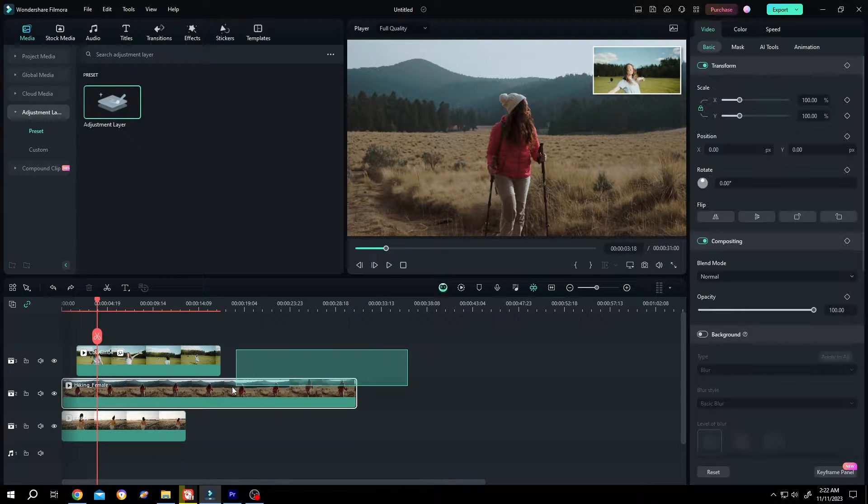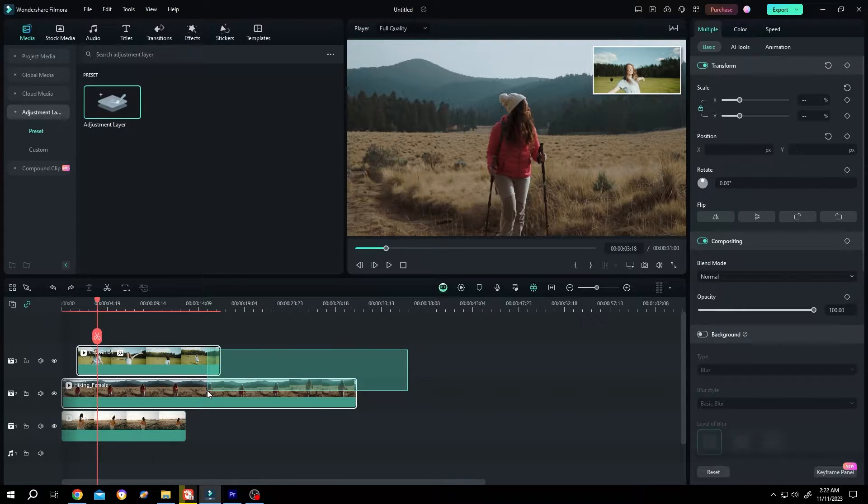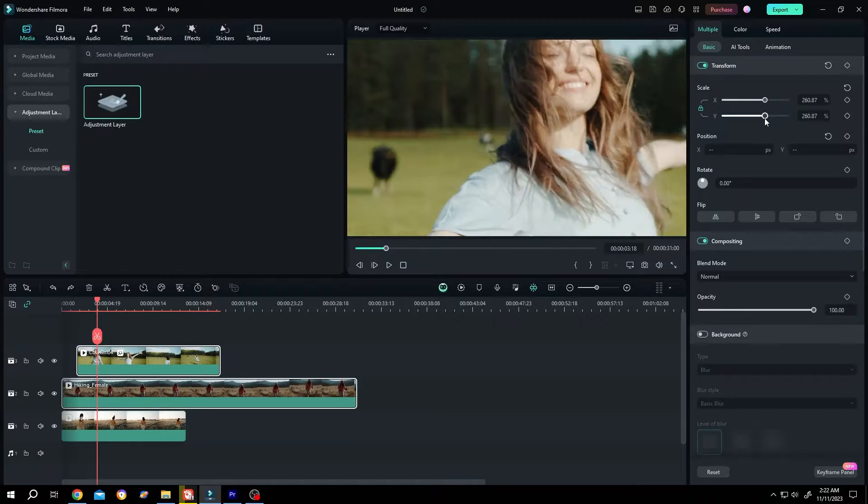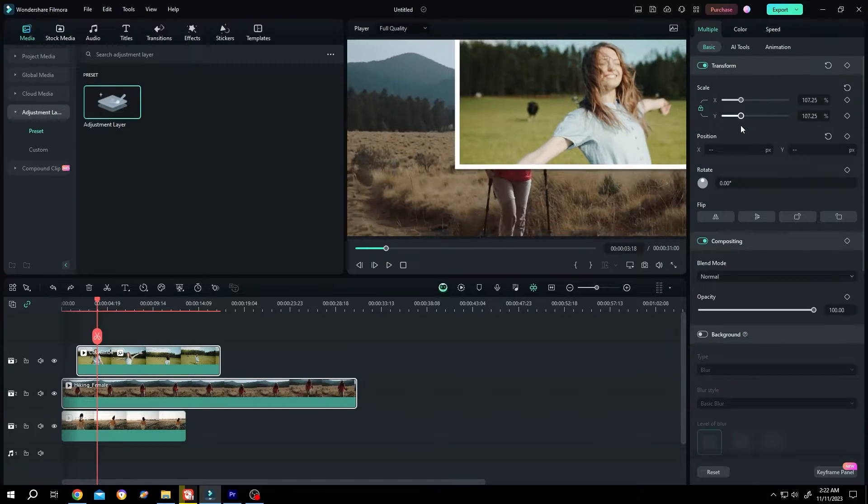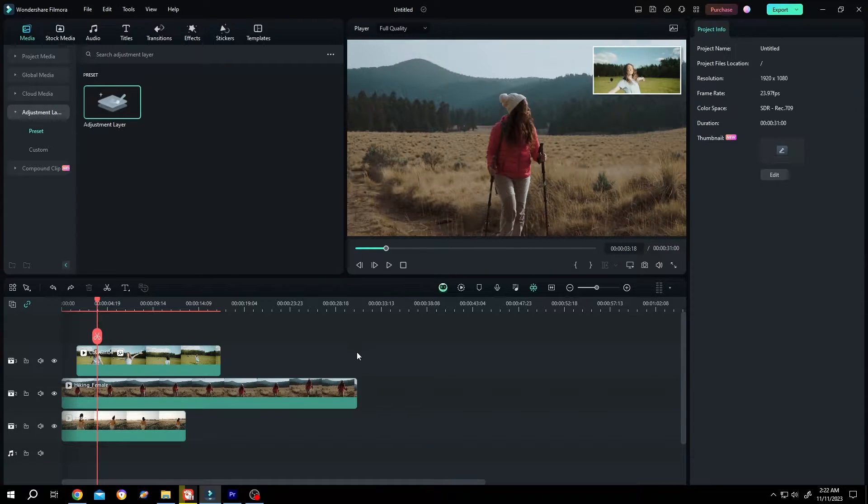Also if we select both of them and try to scale, this will not work as you can see. So what's our solution?